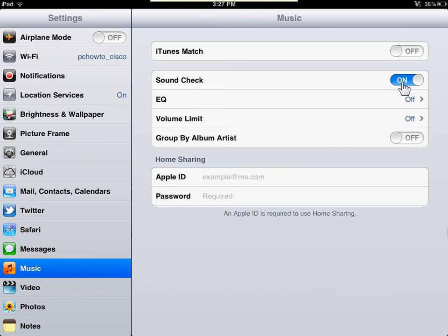Soundcheck is now active. This is the process to activate the iPad Soundcheck.